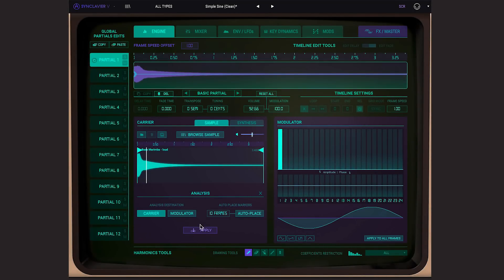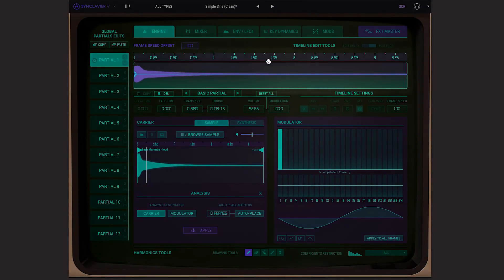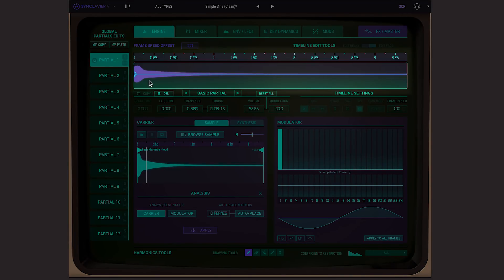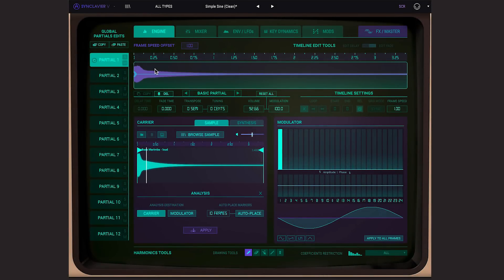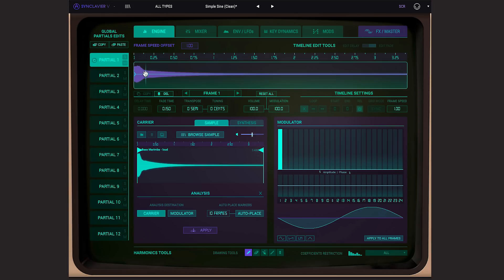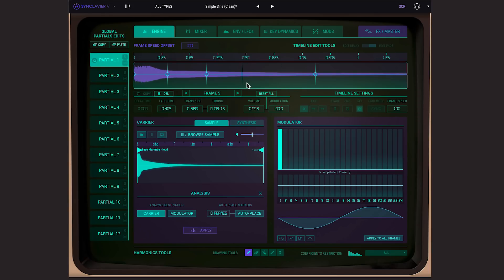Now the timeline aspect changes and I'm able to place markers that will then become frames. Here you can hear the sound is not really similar to the marimba sound we came from. This is because we only have one active frame corresponding to the beginning of the sample. If I add some analysis markers, we will start to come closer to the original.